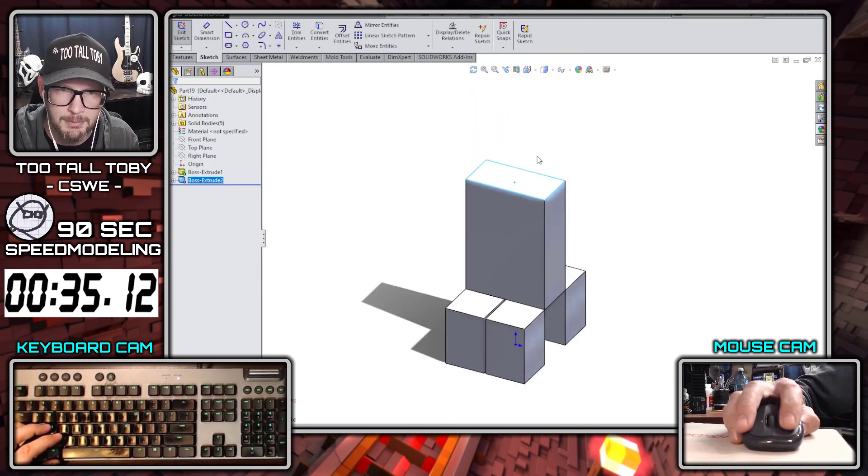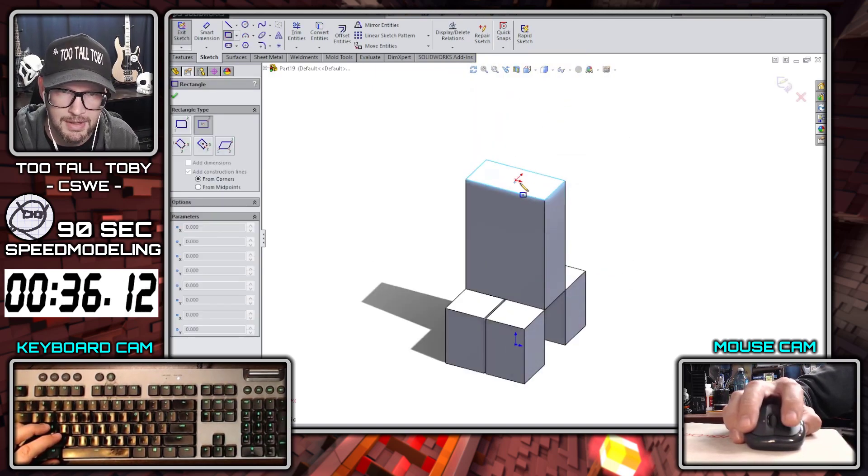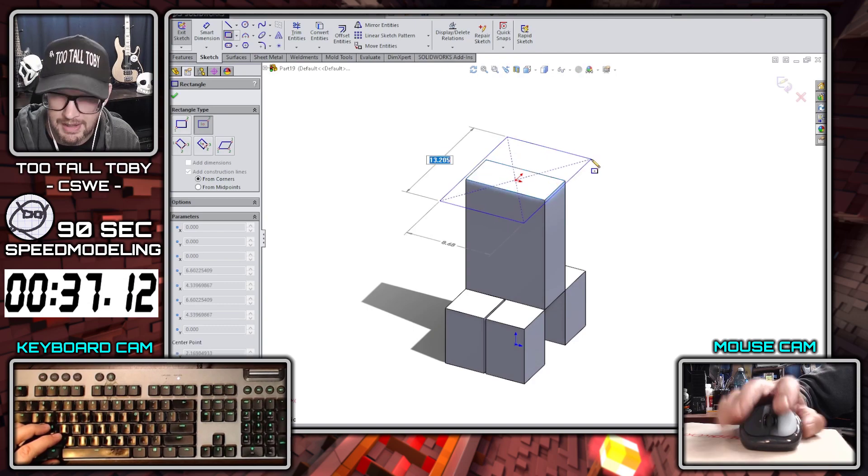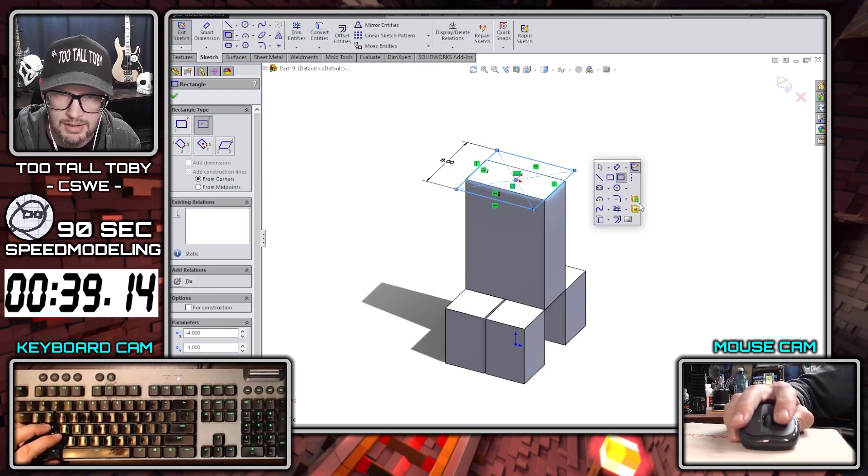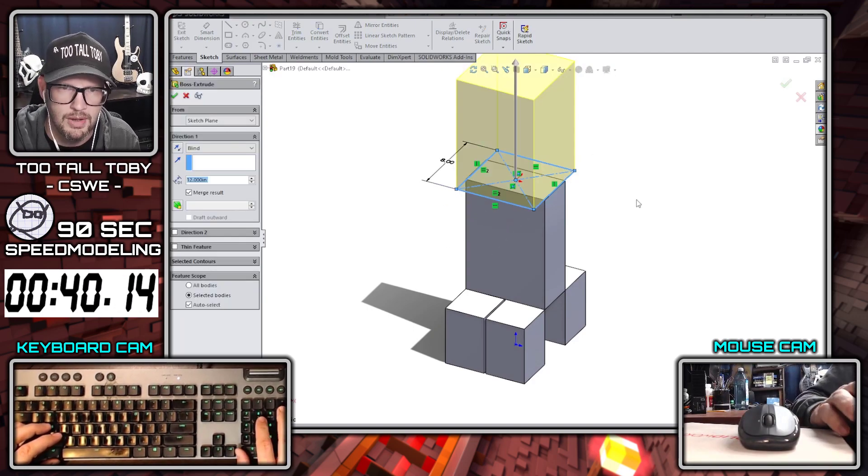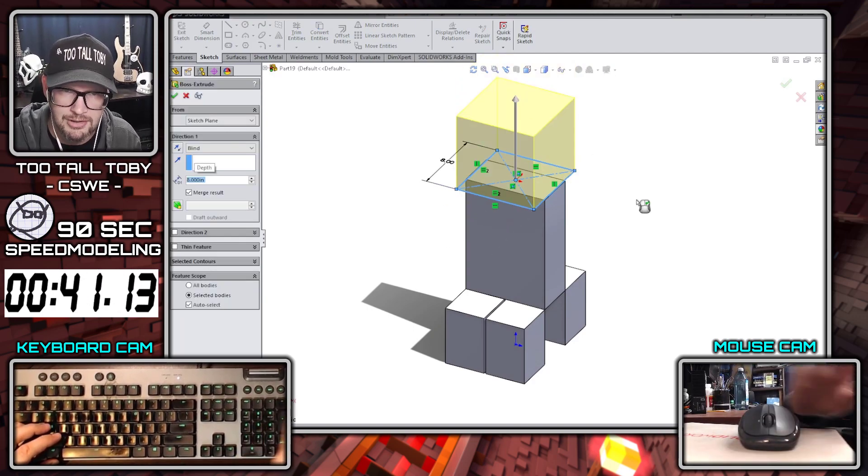And then we'll finish up top here with the head by creating a rectangle at eight units by eight units and extruding that up to a height of eight units.